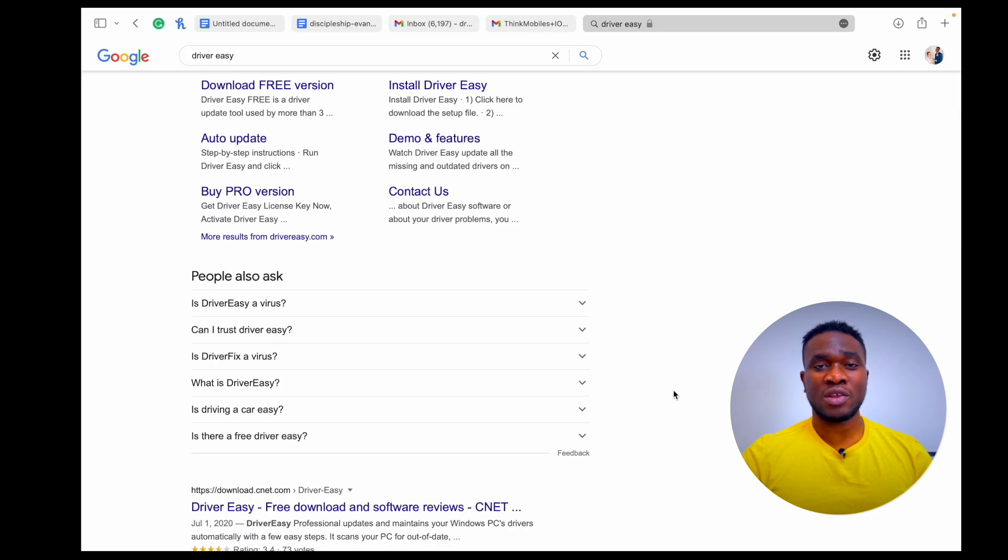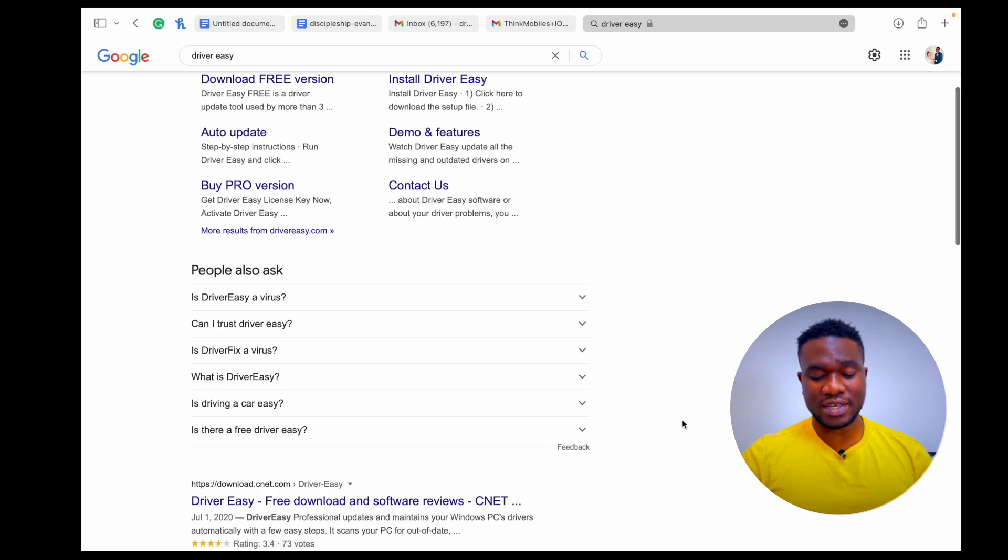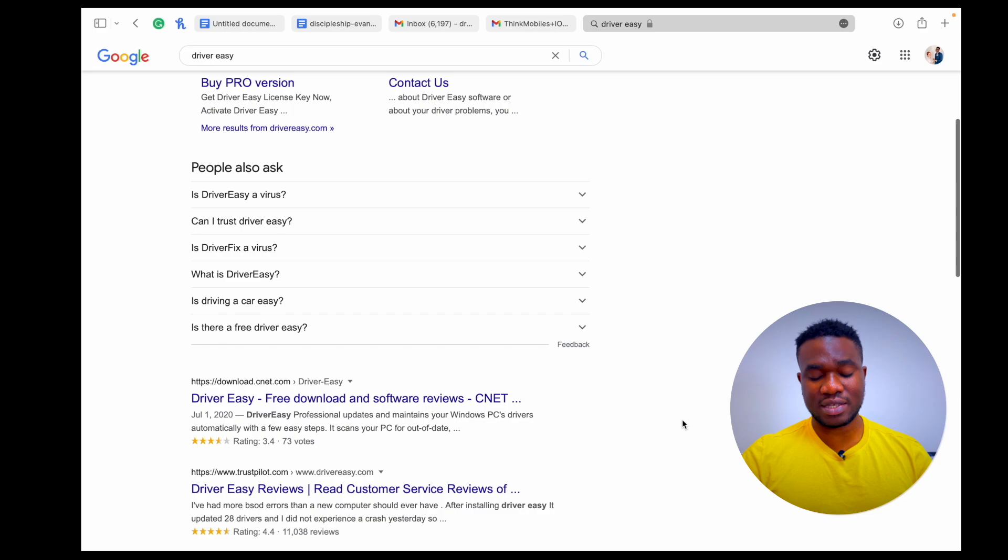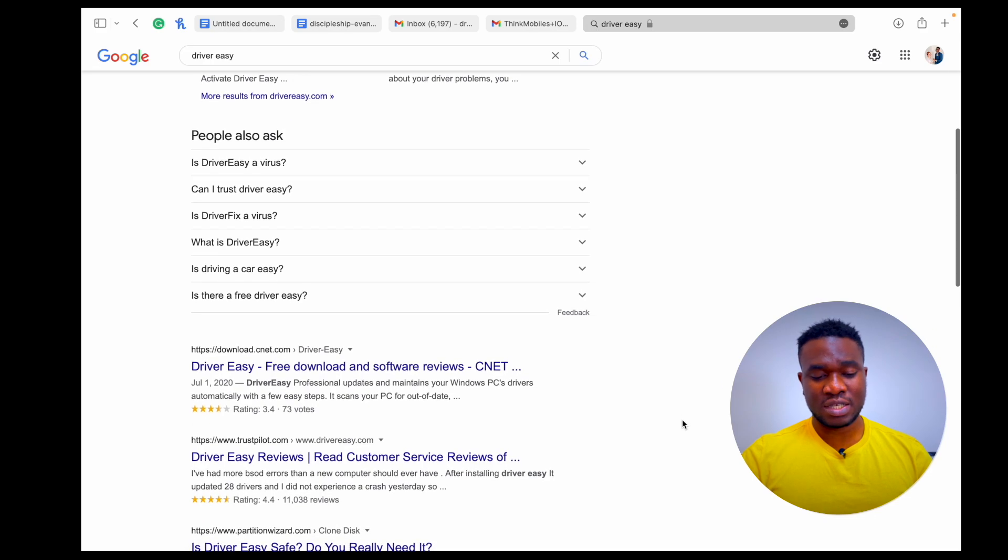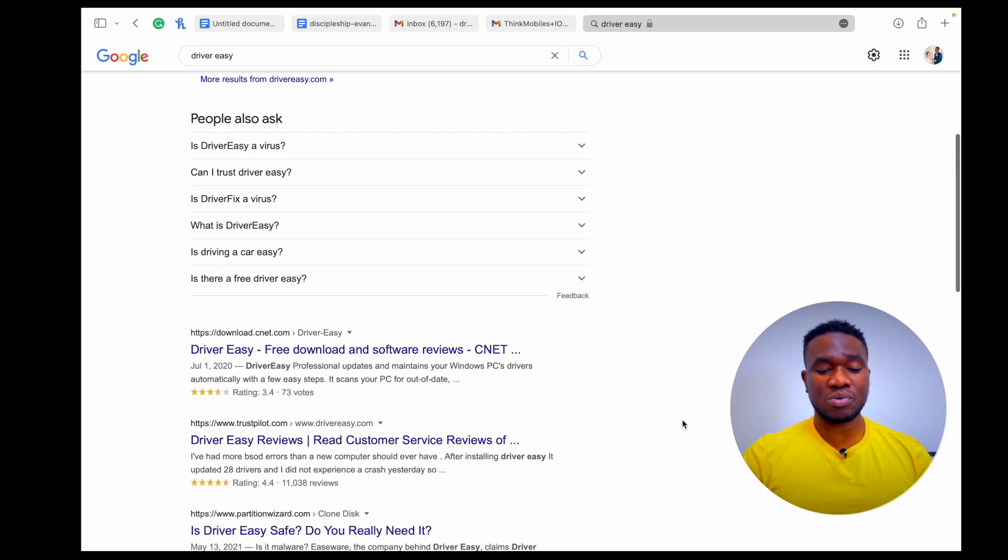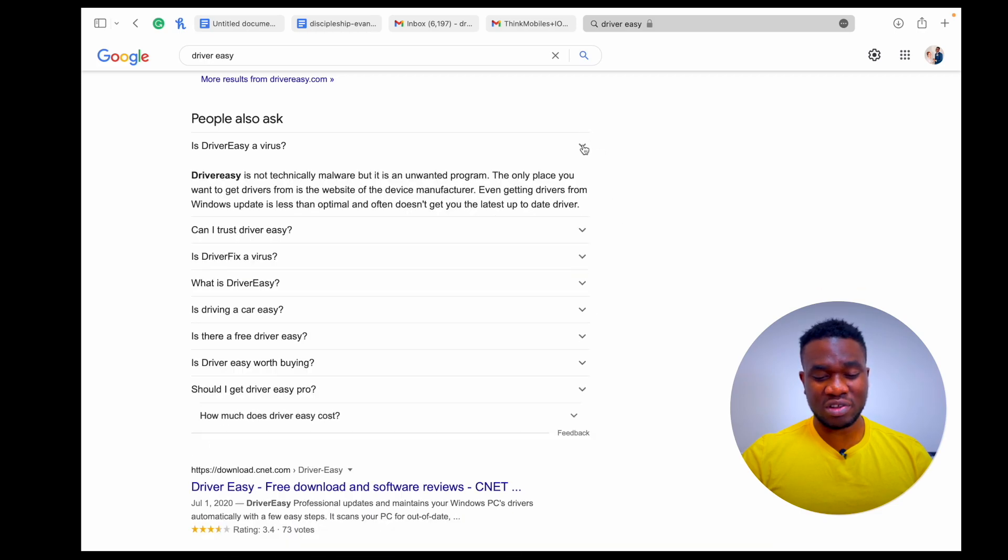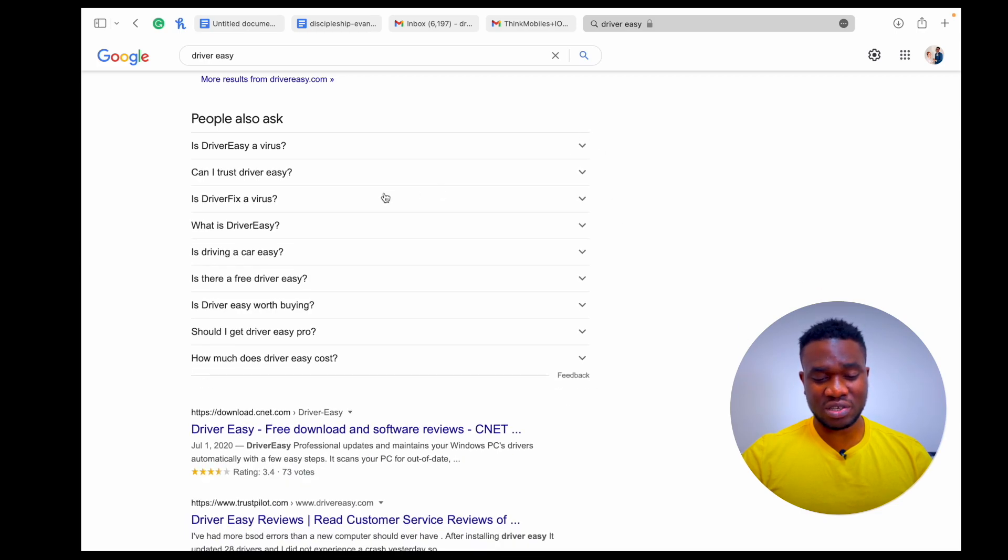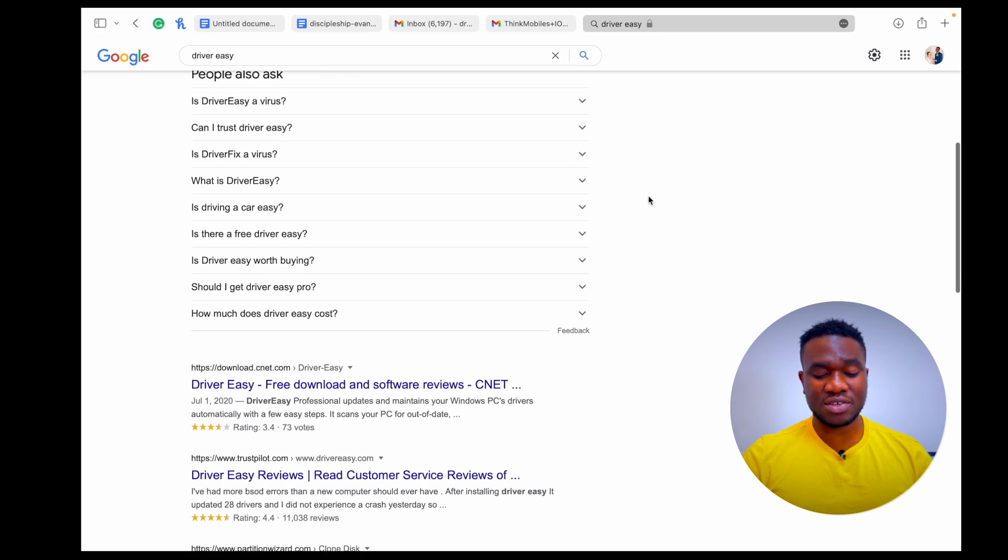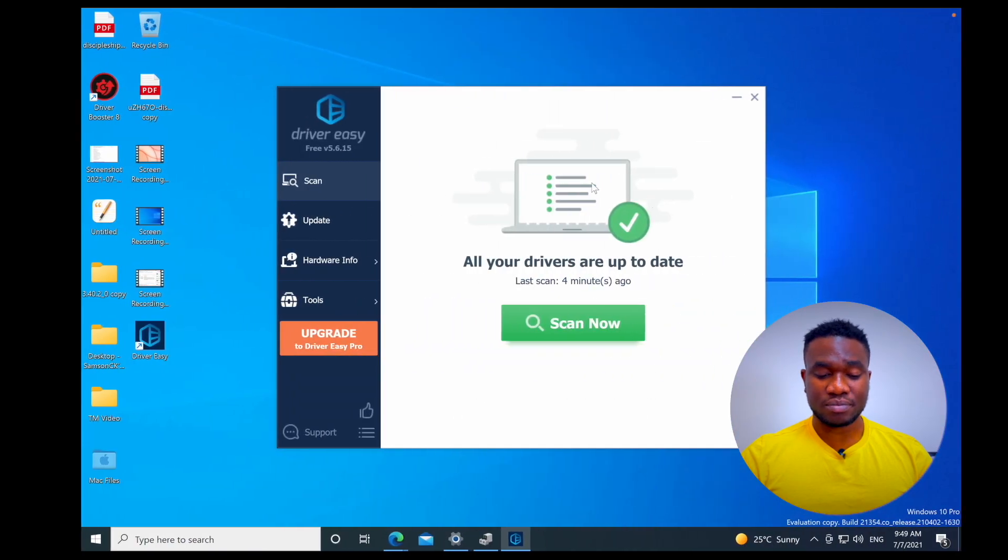What is Driver Easy? It's a driver updater - it helps you to easily find and update drivers on your PC. Is there a free Driver Easy? Yes there's a free but I think it's just to show you how it works so it pulls you in to get the pro version. So I wouldn't recommend you going for the free version anyways. Can I trust Driver Easy? Yes, I think you can.